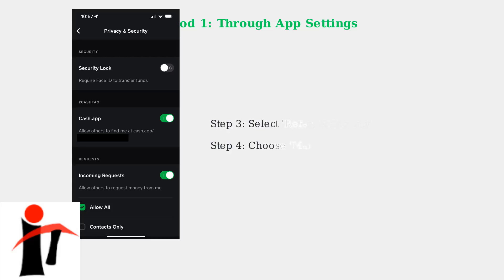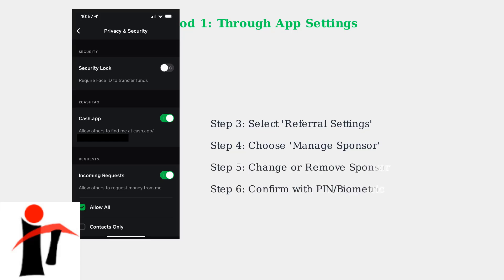Look for Referral Settings in the Privacy and Security menu, then tap on Current Sponsor or Manage Sponsor to access your sponsor options. You can then choose to change or remove your sponsor. If changing, enter the new sponsor's dollar sign cash tag or phone number, then confirm the change with your PIN or biometric authentication.